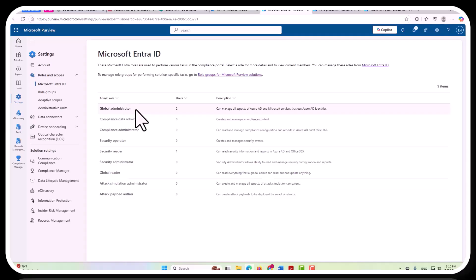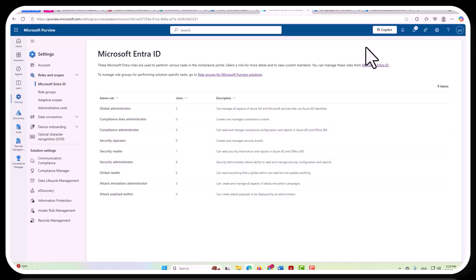Global administrators, for example, would have across-the-board capabilities, including within Purview, even if their intent was to manage Azure overall. So these are the Microsoft Entra ID admin roles that would have a lot of capabilities here.